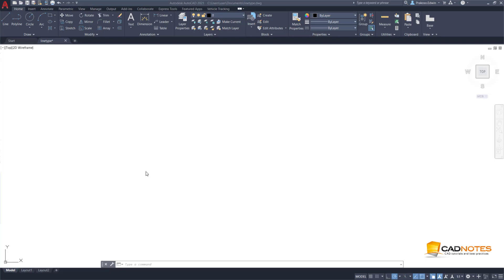Hi, this is Edwin from CAD Notes. We will see how you can create a custom line type in AutoCAD.